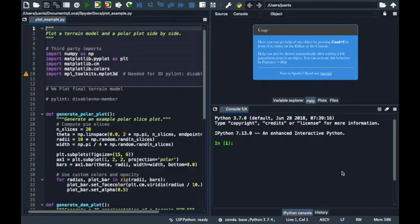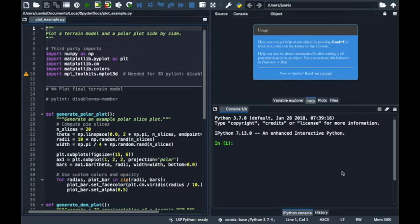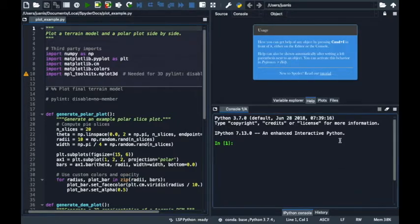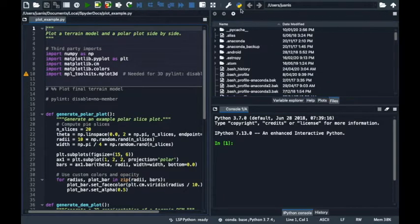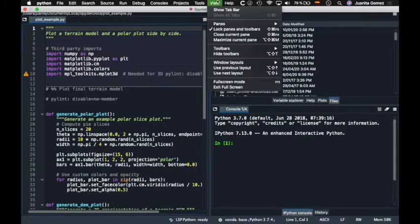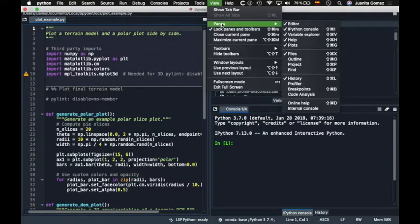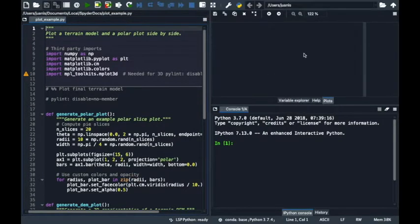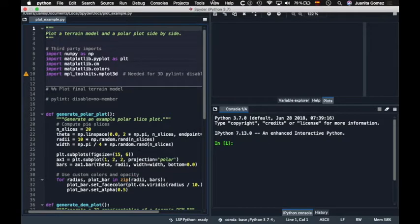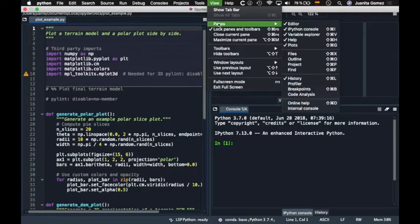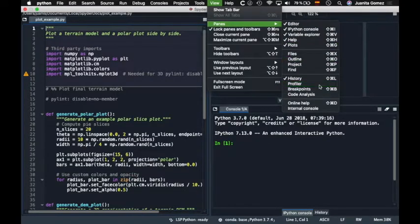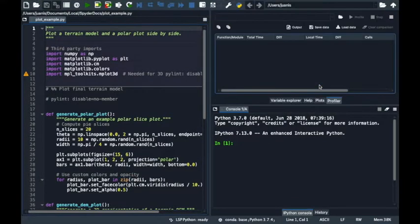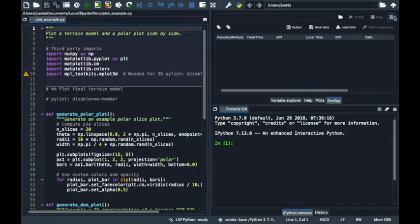Beyond Spyder's preferences, you can freely rearrange the panes in Spyder's main window. To show or hide panes, go to panes under the view menu and select which ones you want to see. For example, let's hide the files pane and show the profiler pane. You can also close a pane from its options menu, which will hide it from the main window.